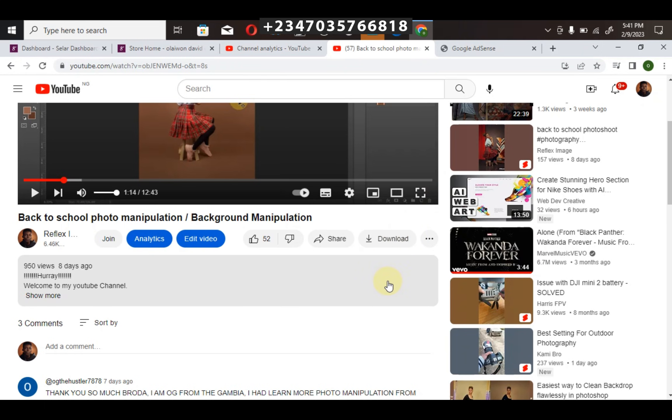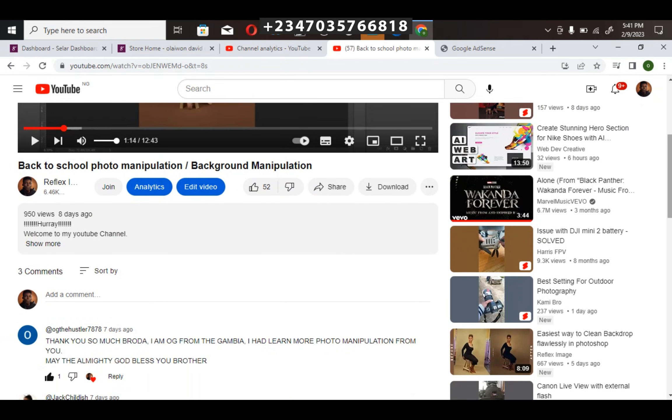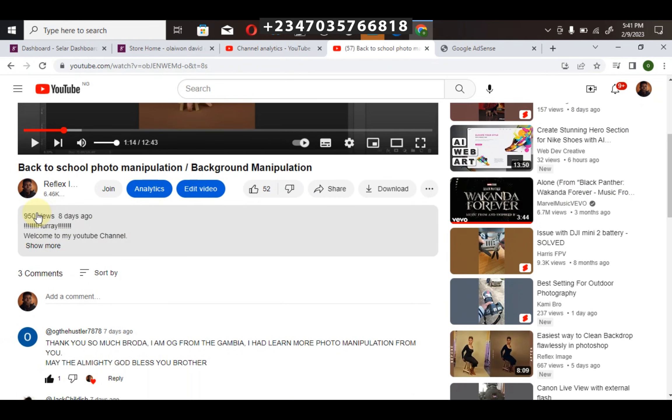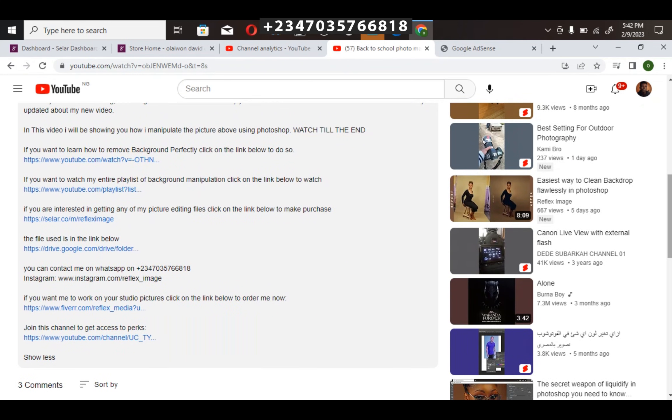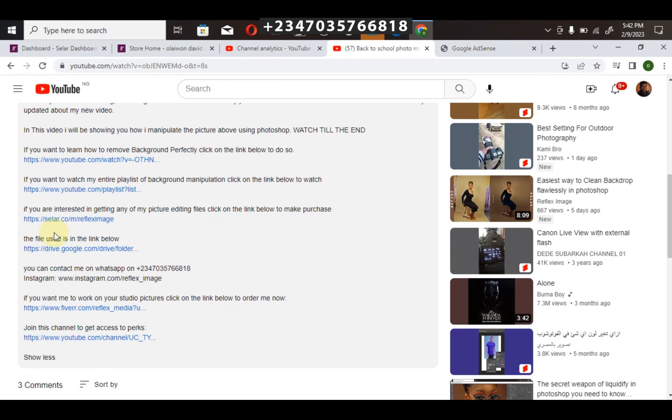If you're interested in getting any of my picture editing files, from my overlays to my color lookup LUT files, scroll down to the video description. Click on show more to see all the options, then click on my store link. It will take you directly to my store where you can select any file you want.